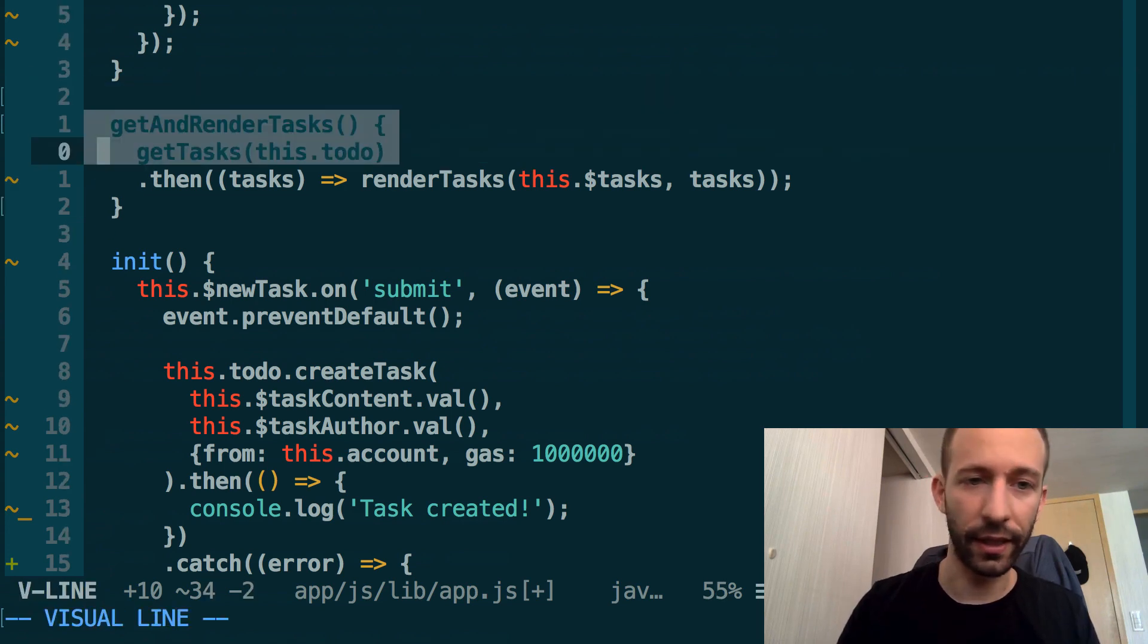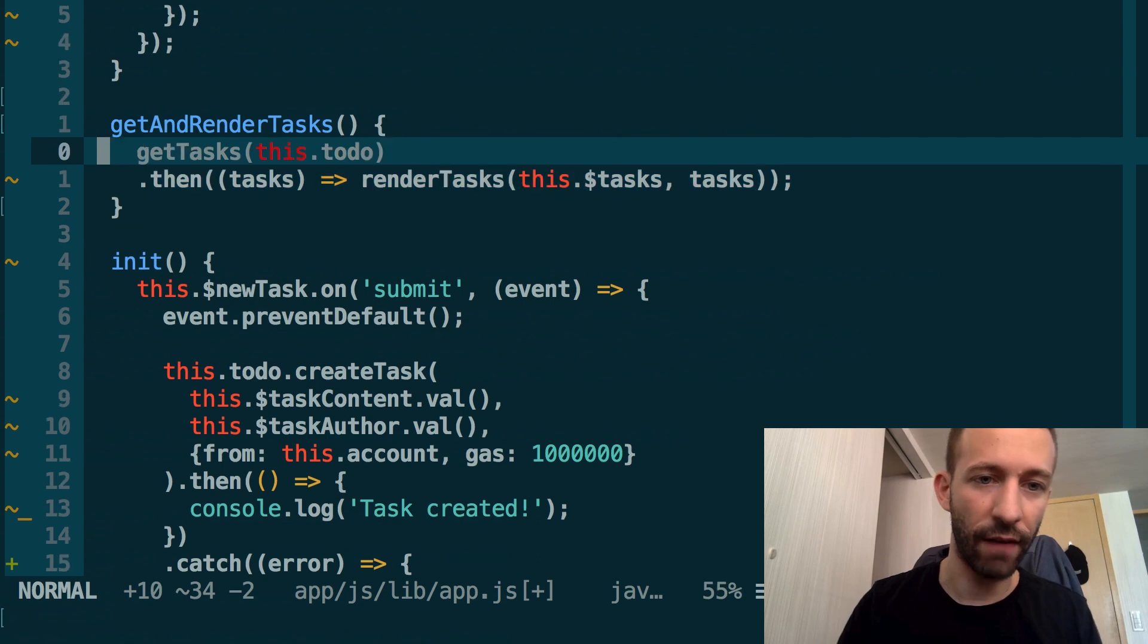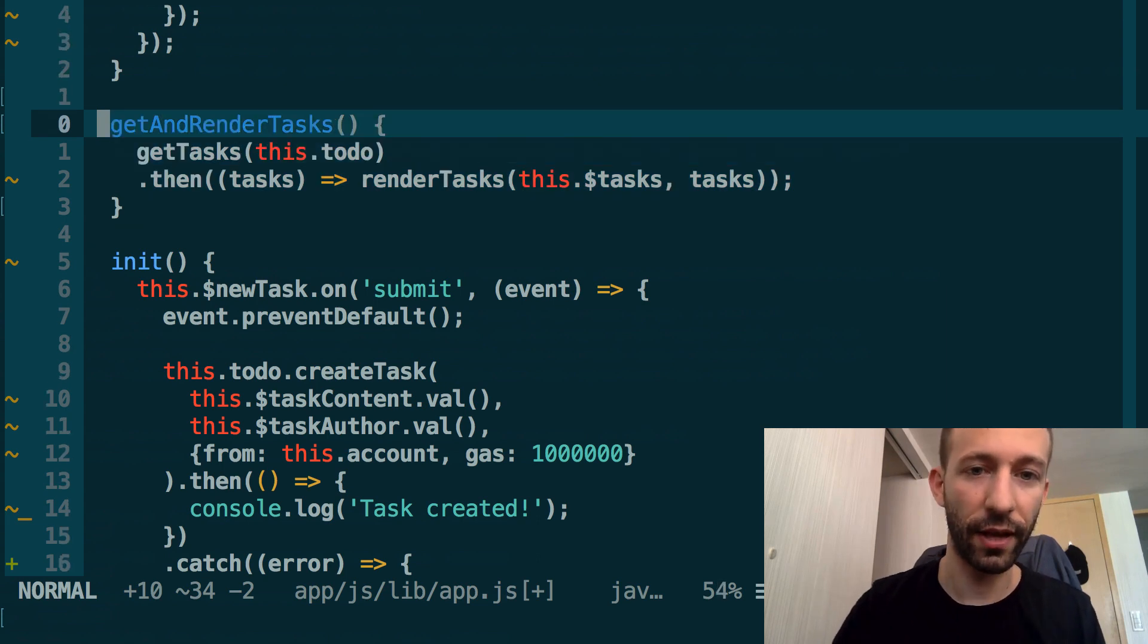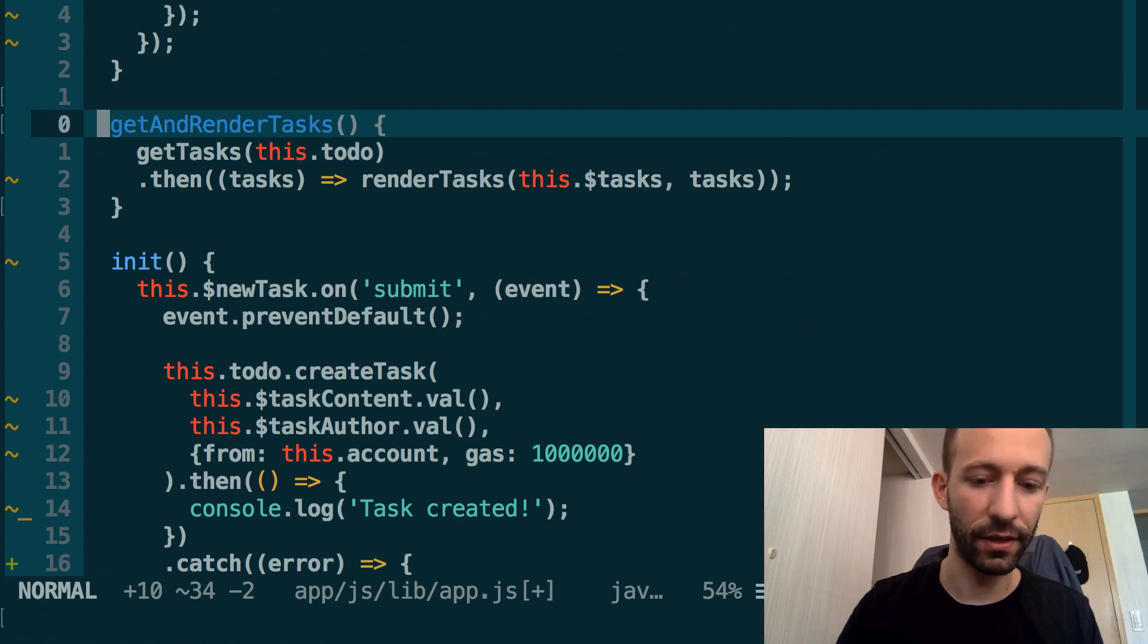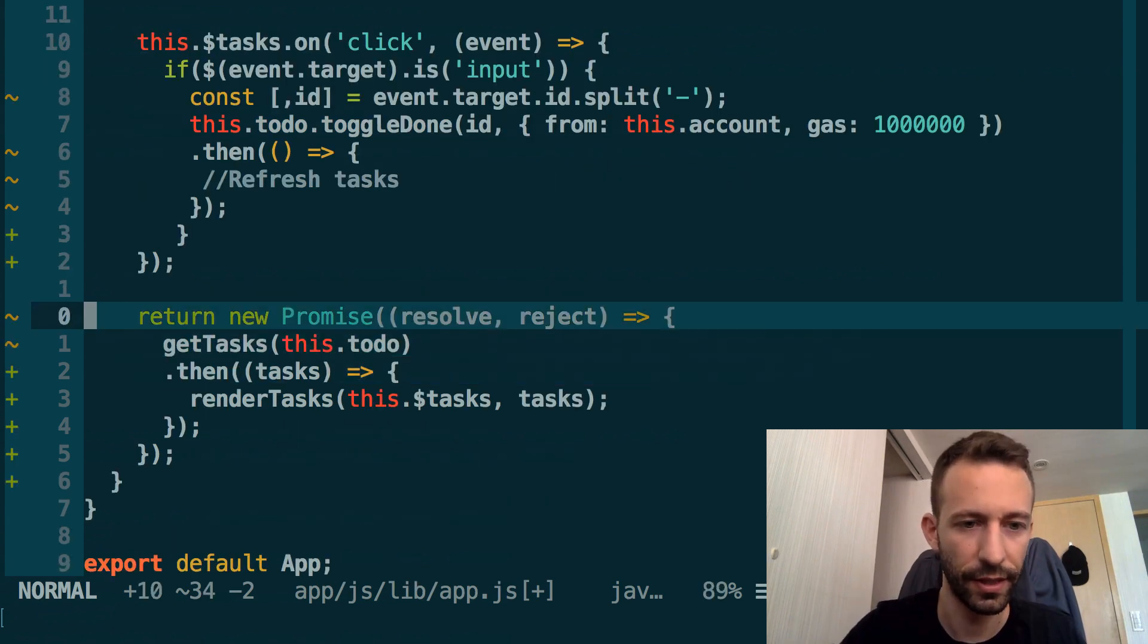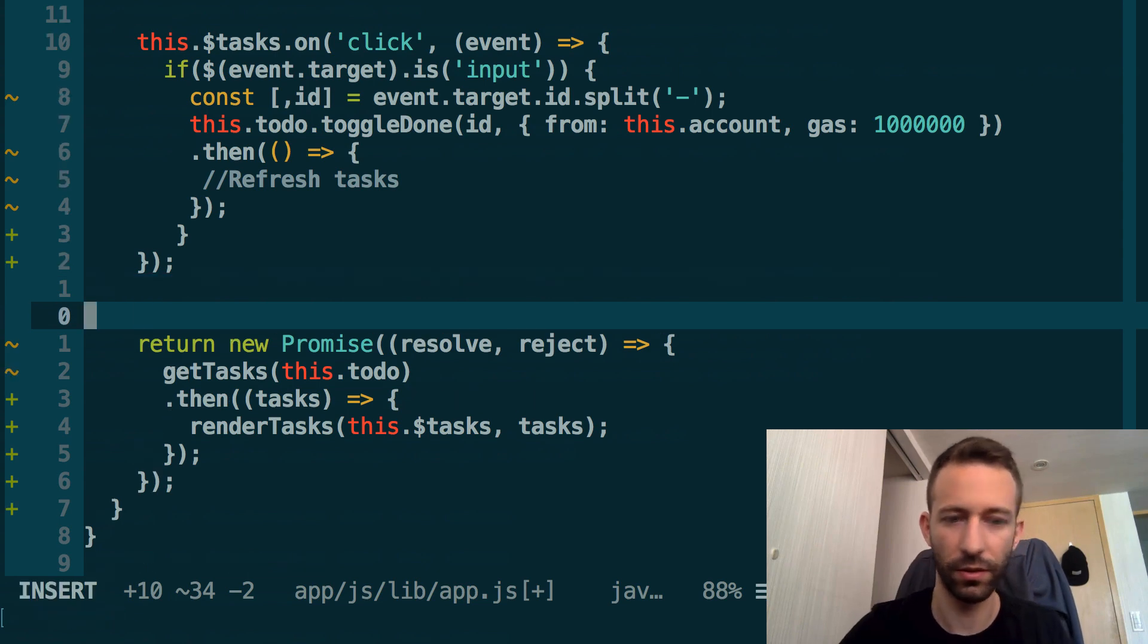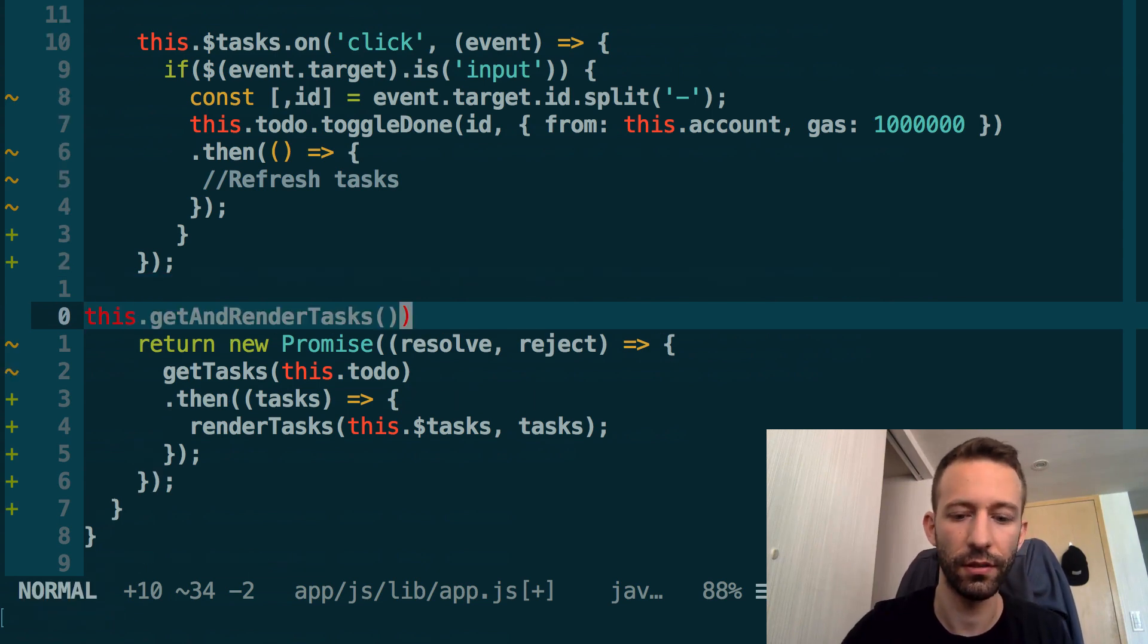That's what we're going to do. Just above the init function, we're going to create a new function just to get and render the tasks. In this function, basically you have the logic to fetch the tasks from the smart contract and then to re-render them. Now let's make use of this function.